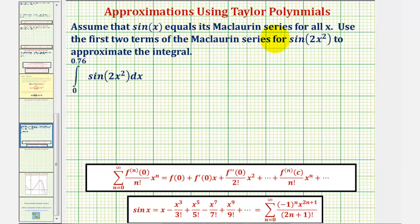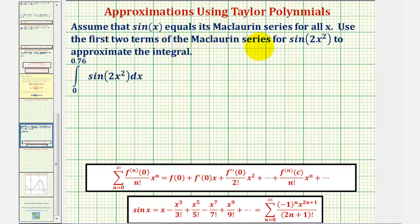Assume that sine x equals this Maclaurin series for all x. We want to use the first two terms of the Maclaurin series for sine two x squared to approximate the integral. Because we're forming a polynomial from the Maclaurin series, we could say we're going to use a Maclaurin polynomial to approximate this integral.